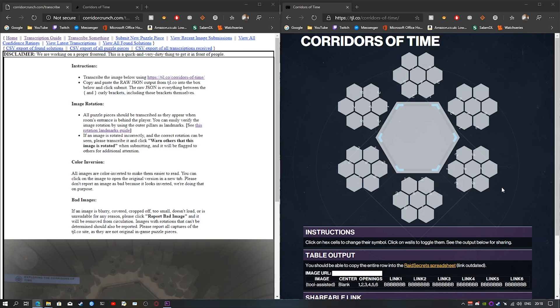Welcome everyone. I'm going to do a quick tutorial on how to use the Corridors of Time TJSide combined with Corridor Crunch to help out the big sheet that all the streamers are working on.